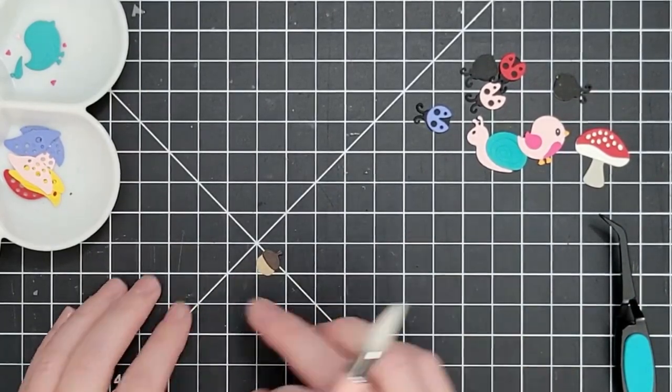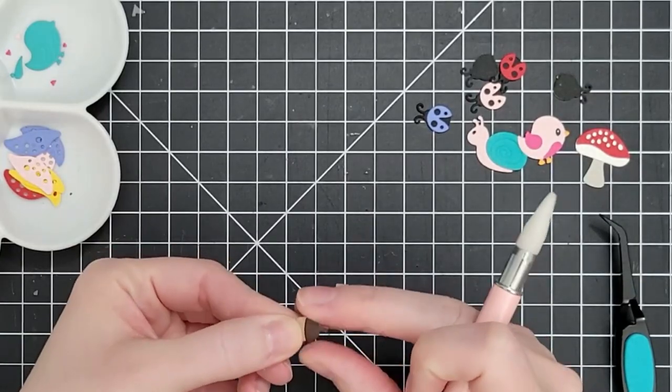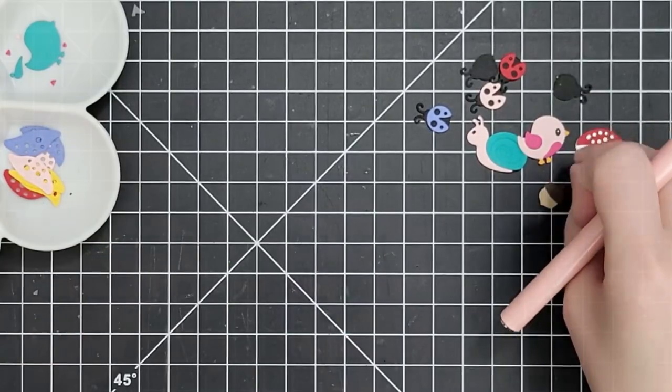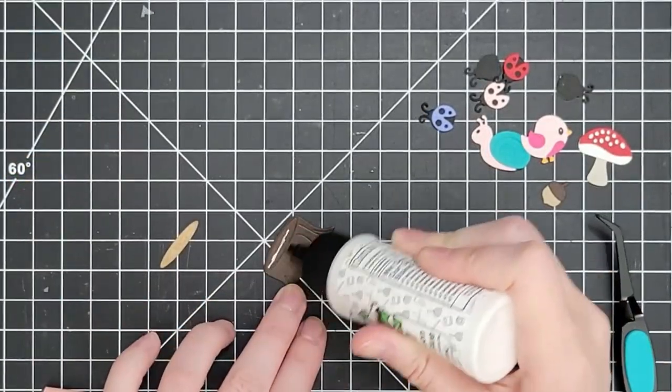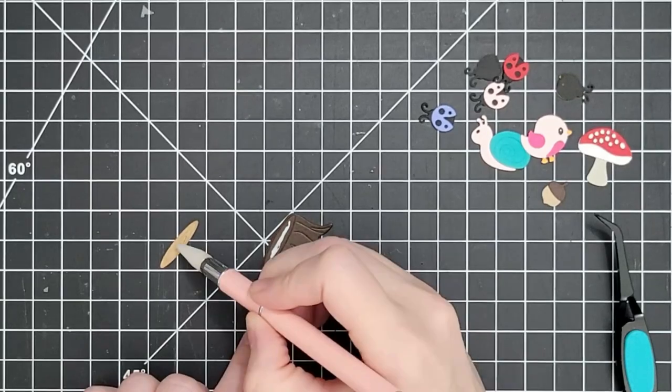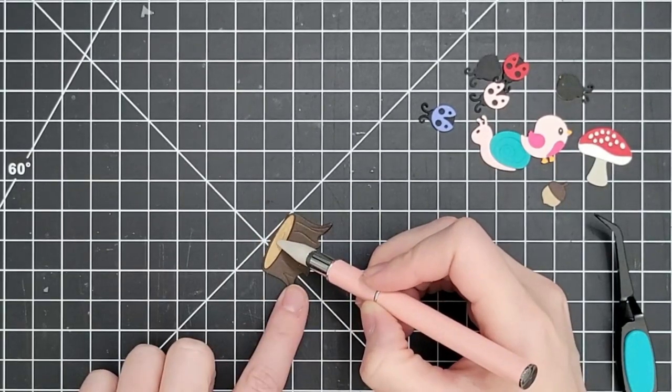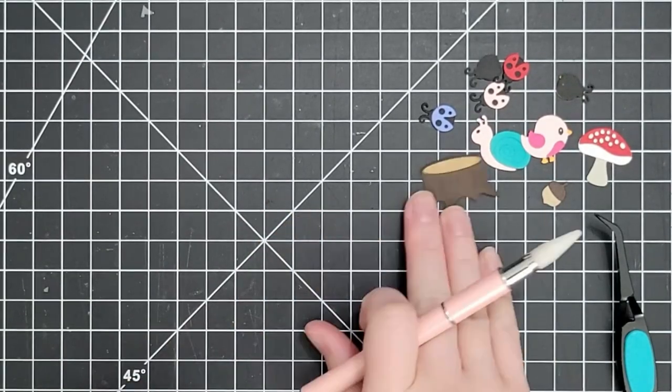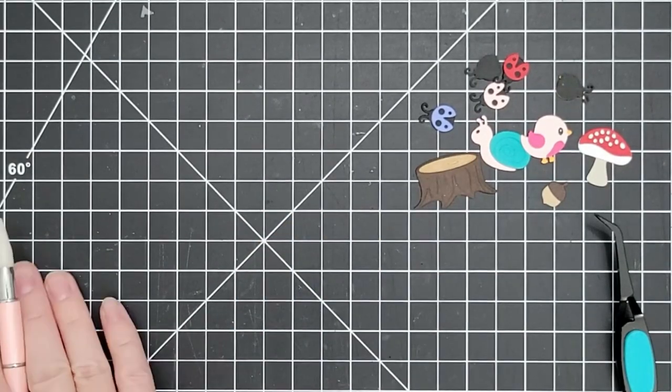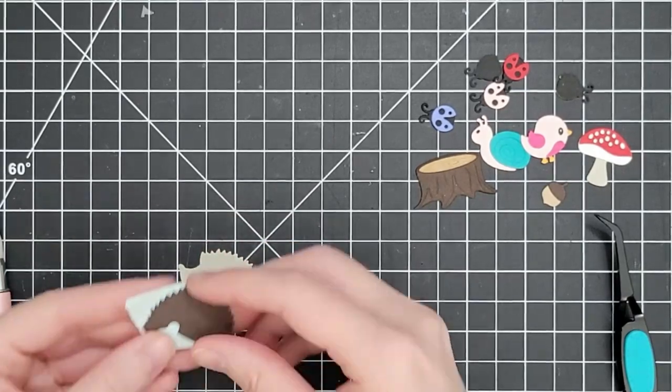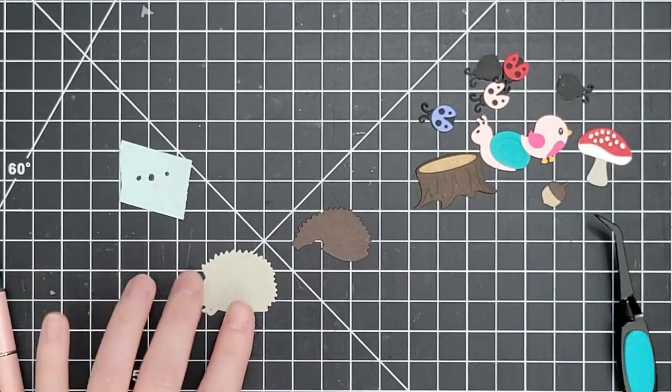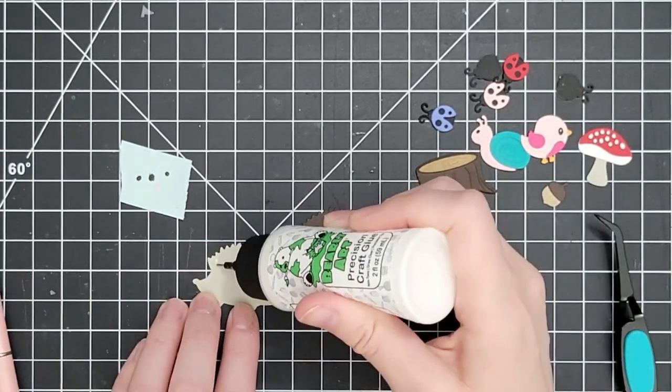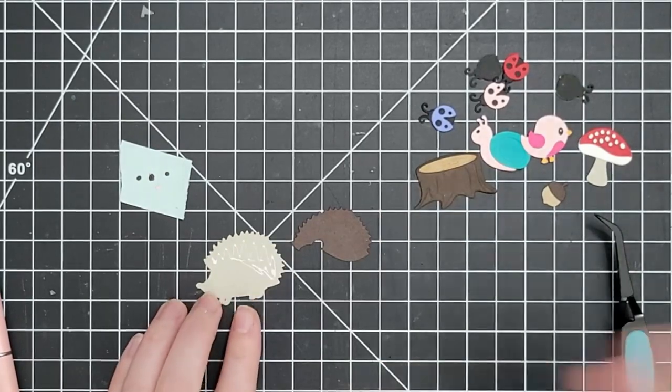Here is the teeniest tiniest acorn. It's so cute and it's got that sort of debossed detail as well. And the trunk of this tree, when I was ink blending everything I ink blended the top of that wood. So it's got some little rings of wood that are visible in there too.